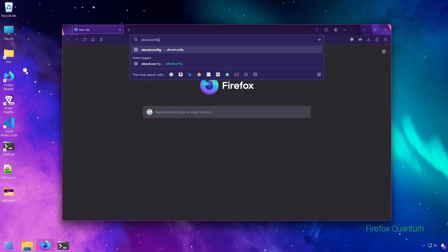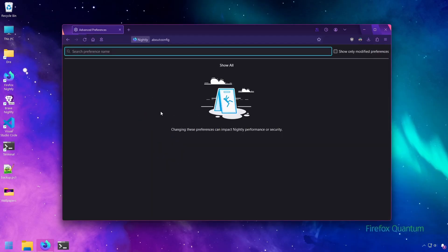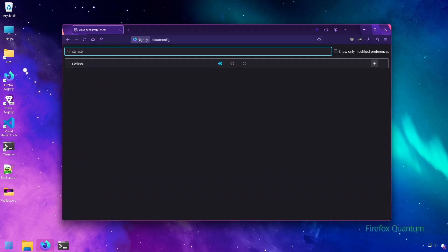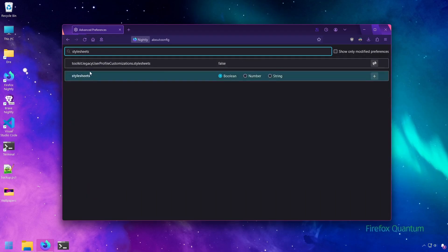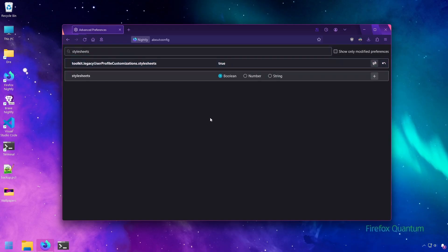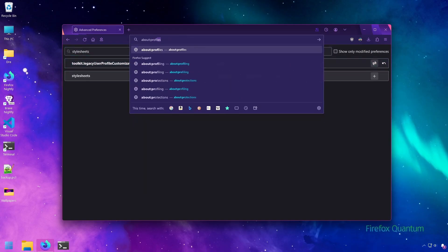In about:config, you'll get a warning - just accept it. Then type 'style sheets' and where it says 'legacy user profile customizations,' make this true by double-clicking it.